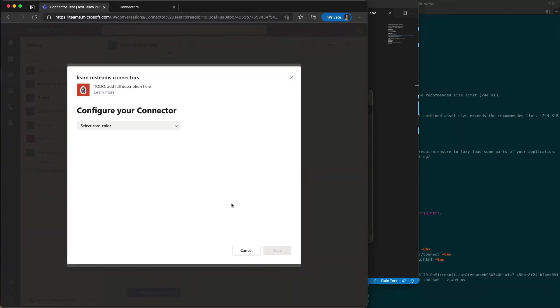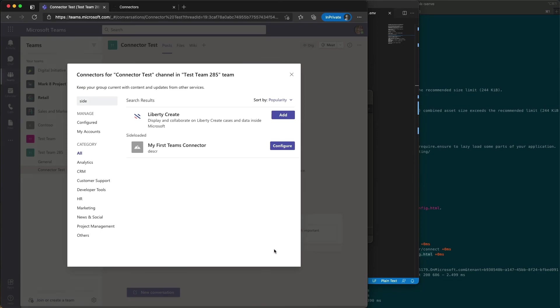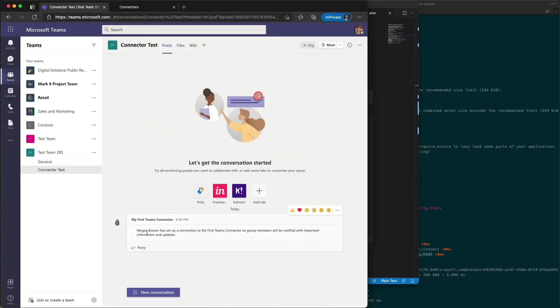Now we're seeing the configuration page for our connector. I'll just select orange as a color and then select save. All right, so now my connector has been registered. You can see that listed right here.